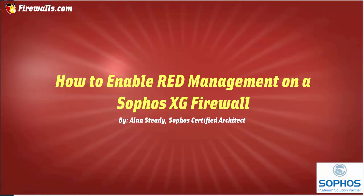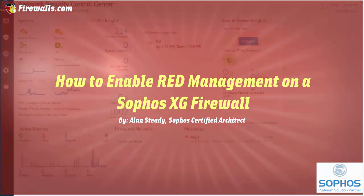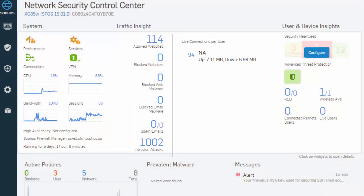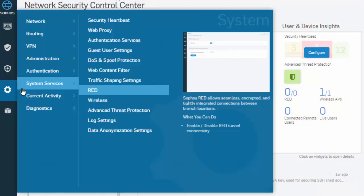So let's go ahead and jump into our web admin to get started. Here in our web admin, we'll select System from our main menu, followed by System Services in our submenu, and RED.